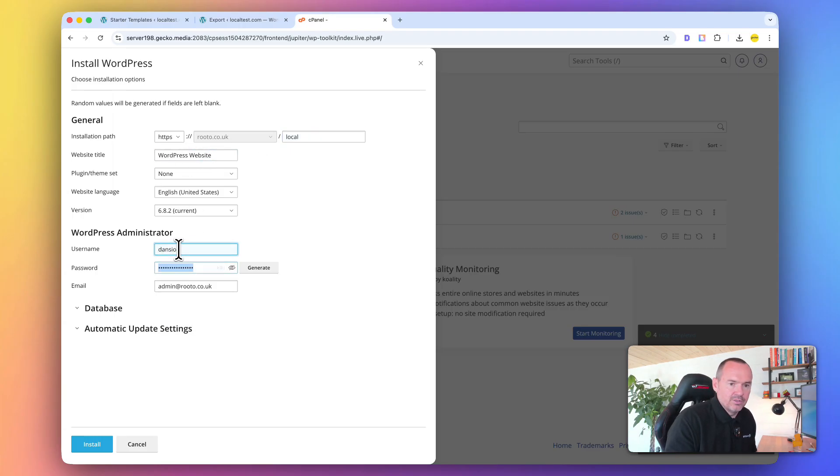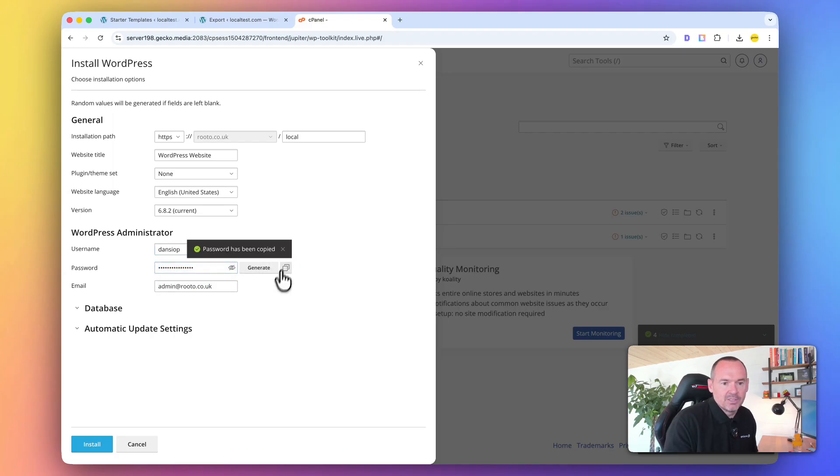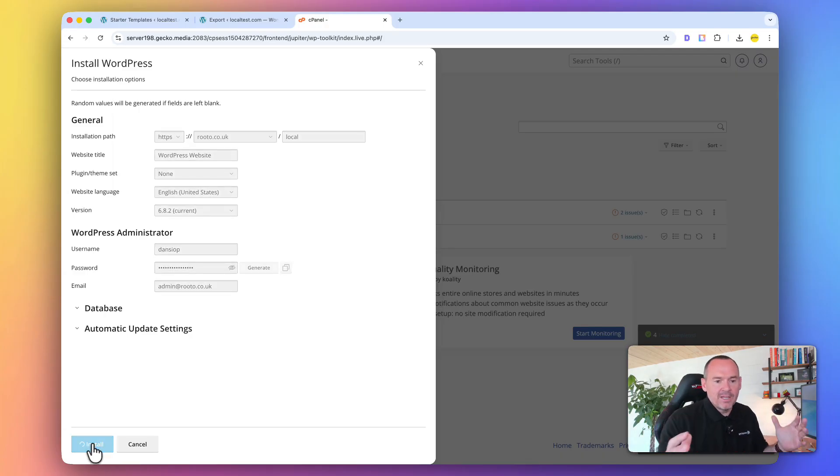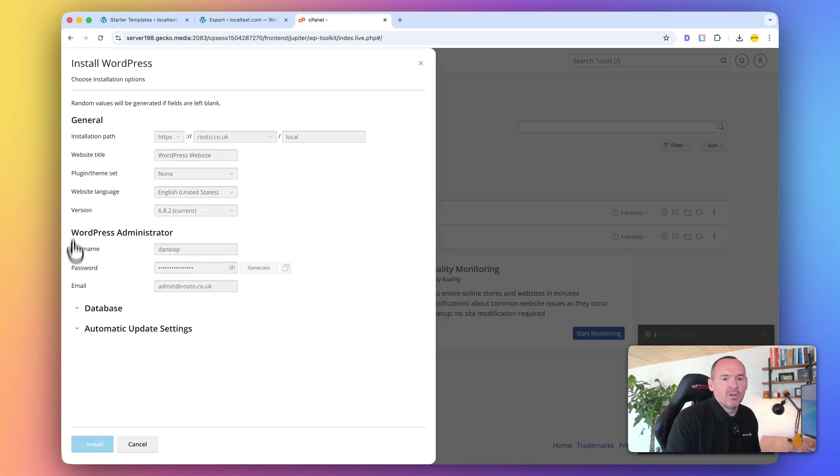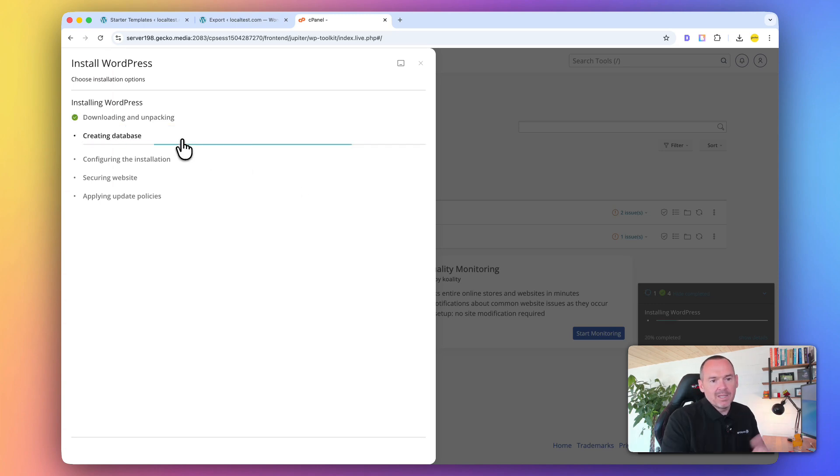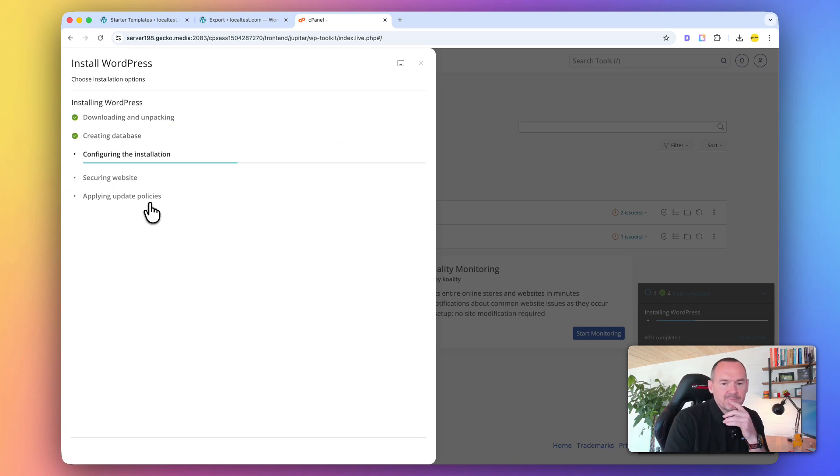You're probably going to put it in the root for yours, but I'll put it in local. And all of this is pretty irrelevant. You need to have your username.